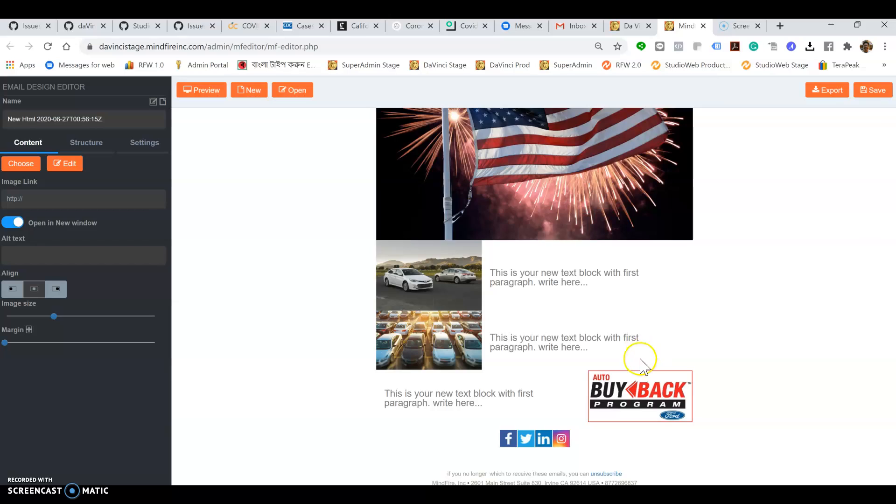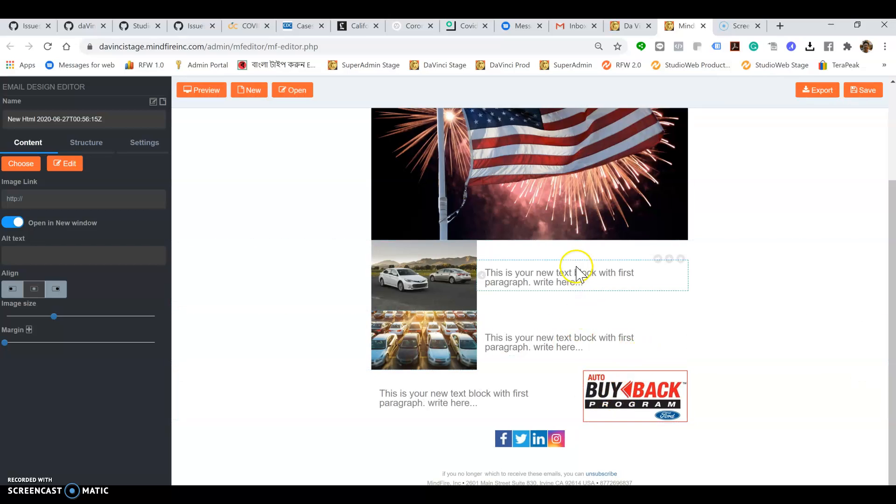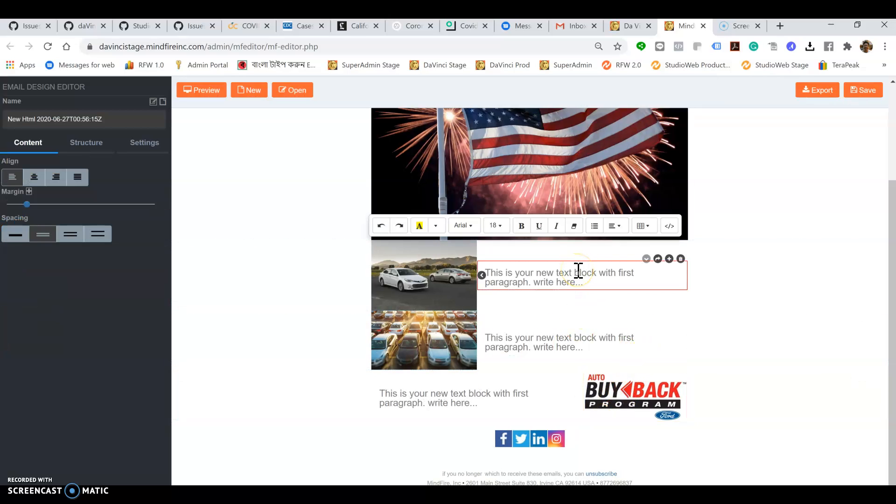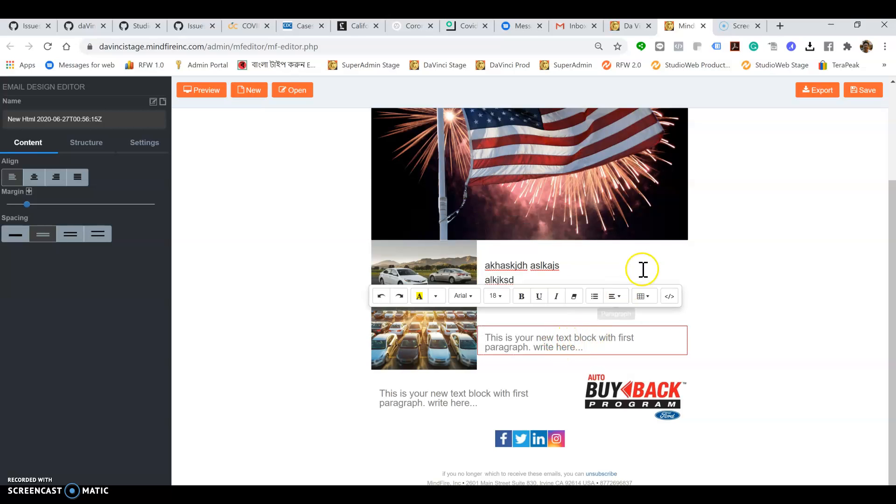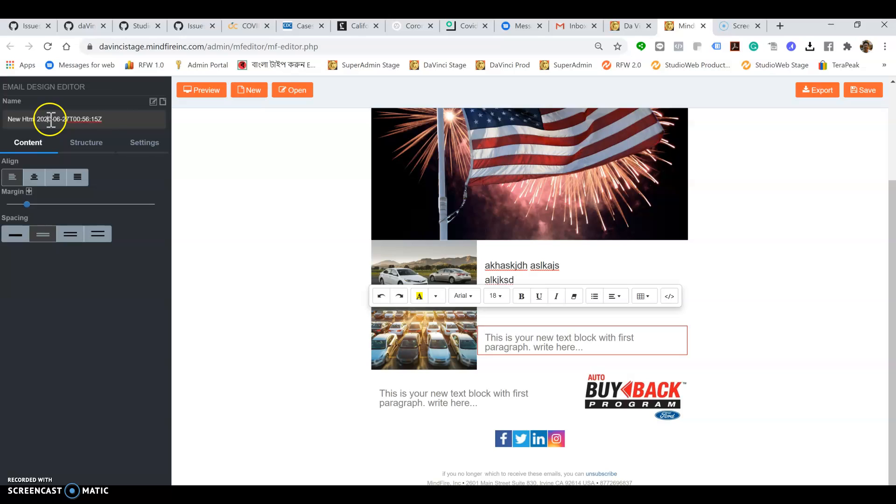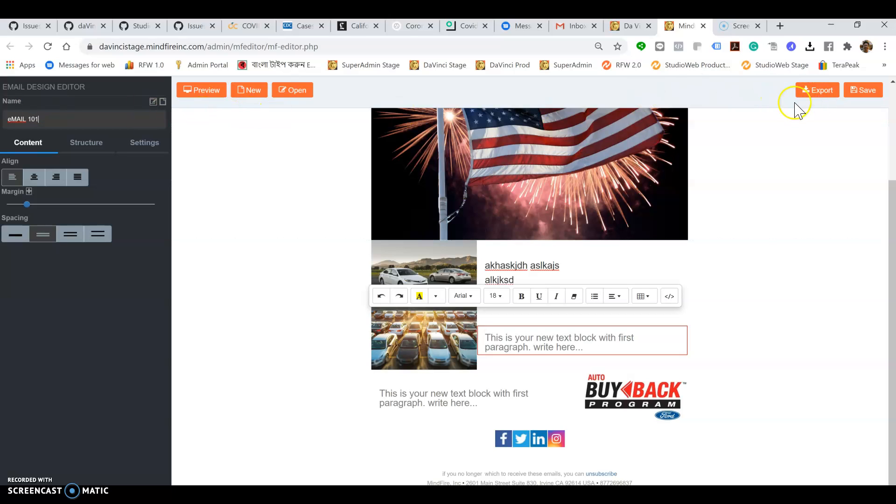You can type in your text here just like you do with a regular editor. Give it a name here - email 101 - and save it.